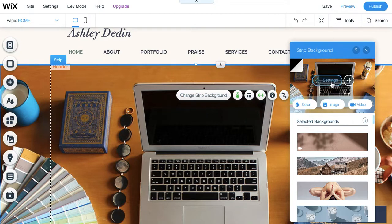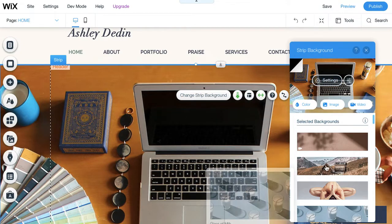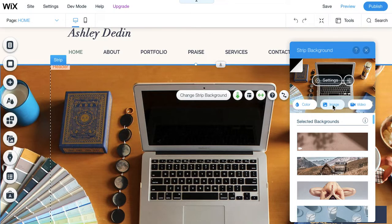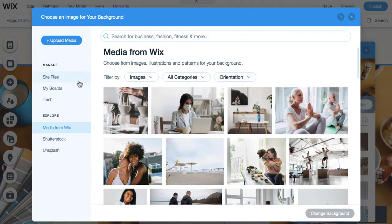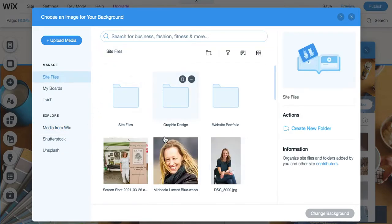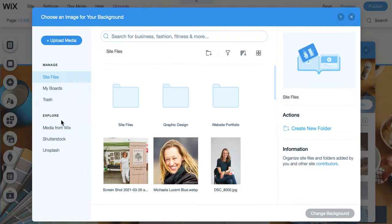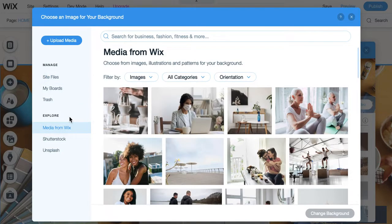And one of my options is to change that strip background. That will give me all of my choices for ways that I can fill that strip. I can have it be a solid color, an image, or a video. We're talking about images, so let's select this image option, and that's going to pull up my media manager, where I can see all of my own site files that I've uploaded within Wix, so I can always switch those out. But what we're going to do is go down here to explore and take a look at our different options.